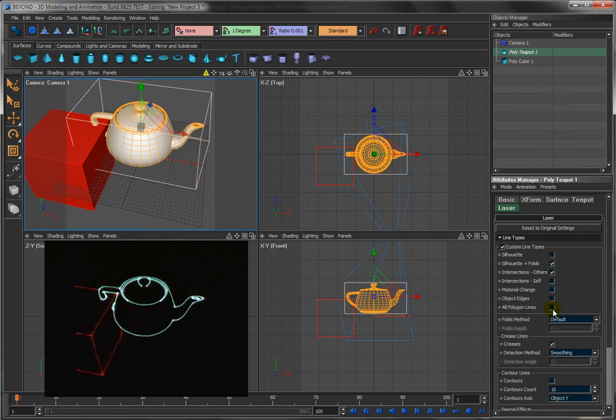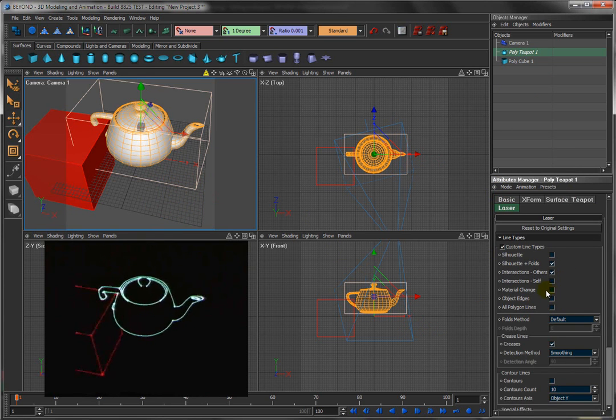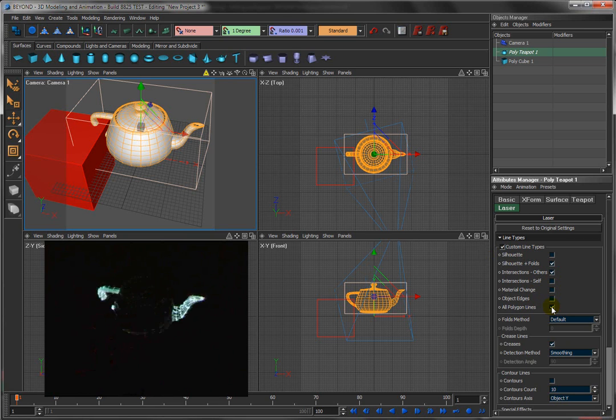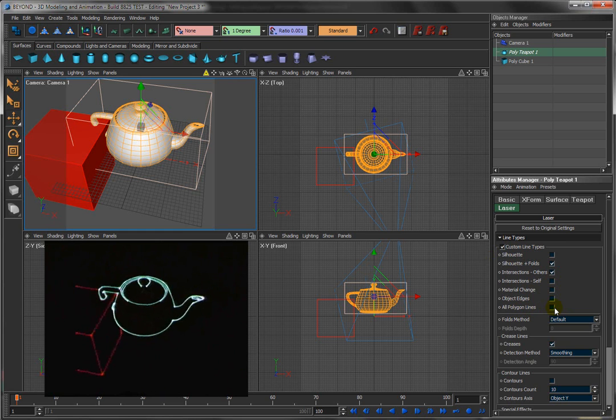All polygon lines is where the actual mathematical representation of every object is made up of triangles. And so when you say all polygon lines, you'll actually see every single triangle that makes up the teapot. All polygon lines is used very, very rarely.